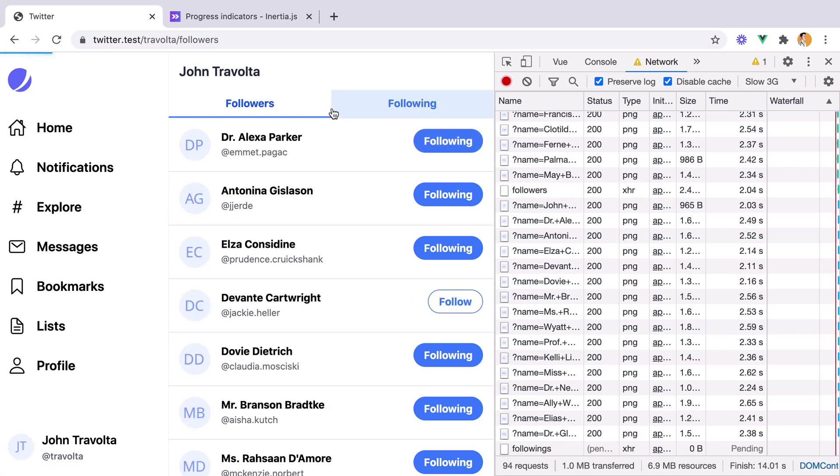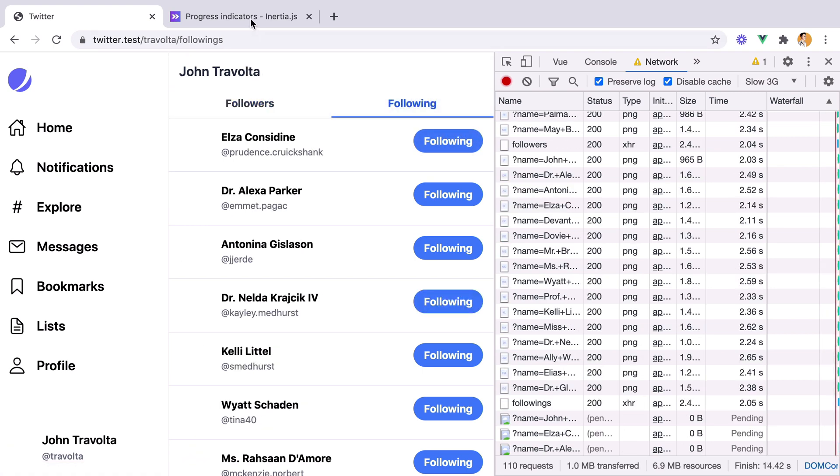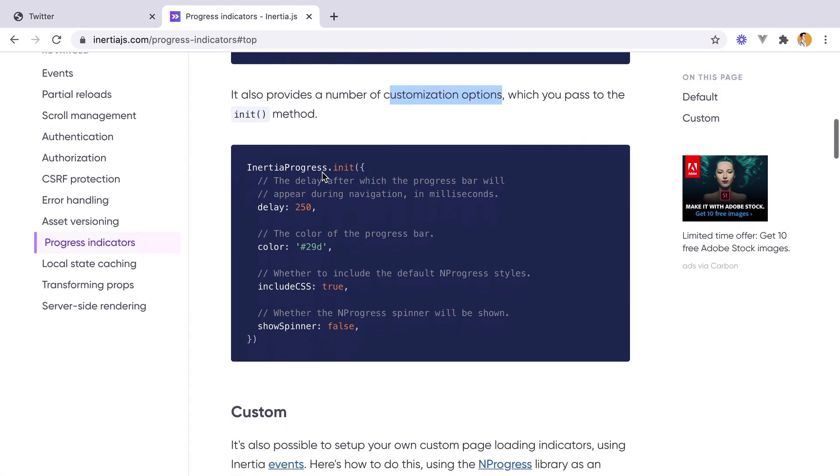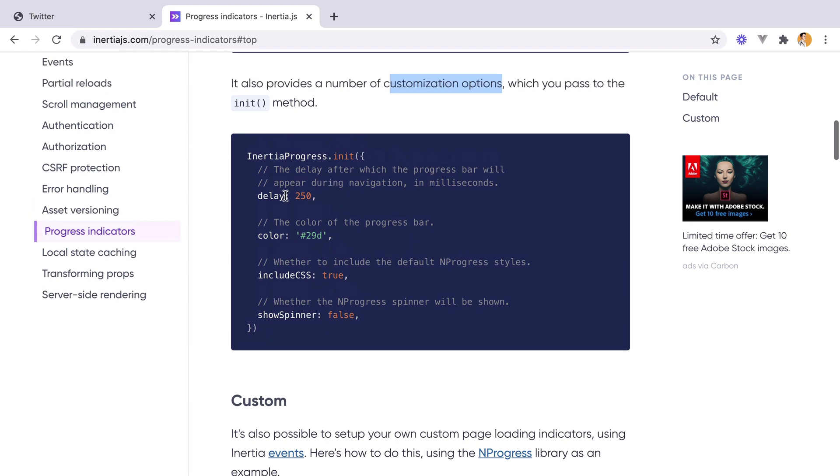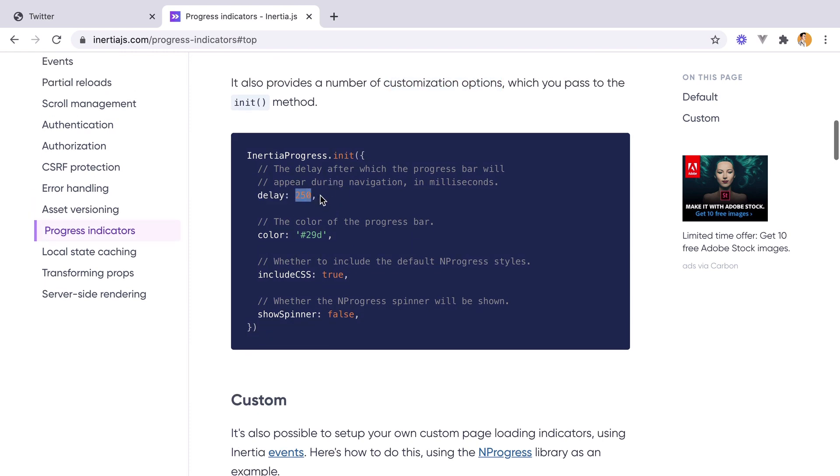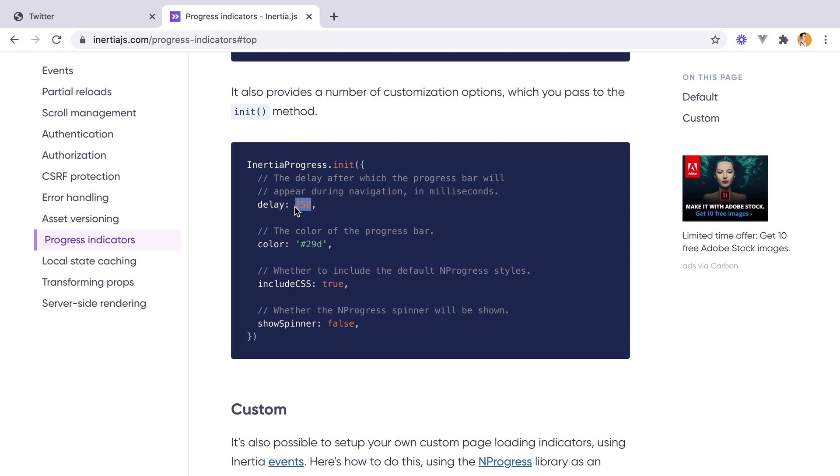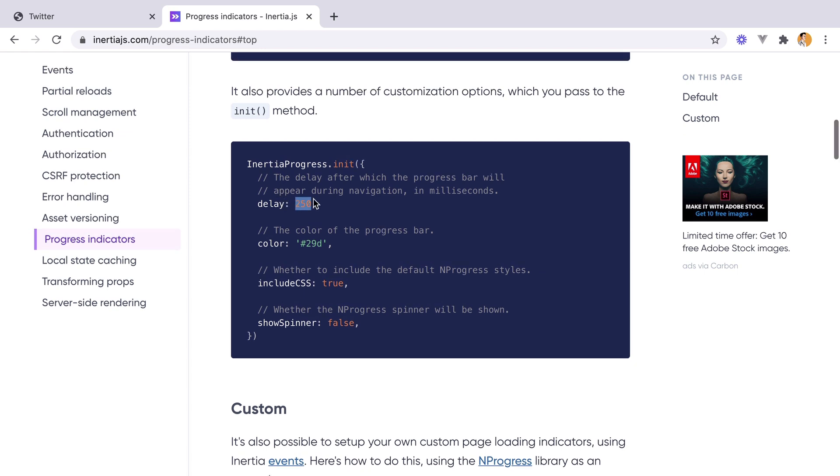And that's it. If we take a look at the customization options, we have the delay. This is how much to wait, how much the browser should wait in milliseconds before displaying the indicator.